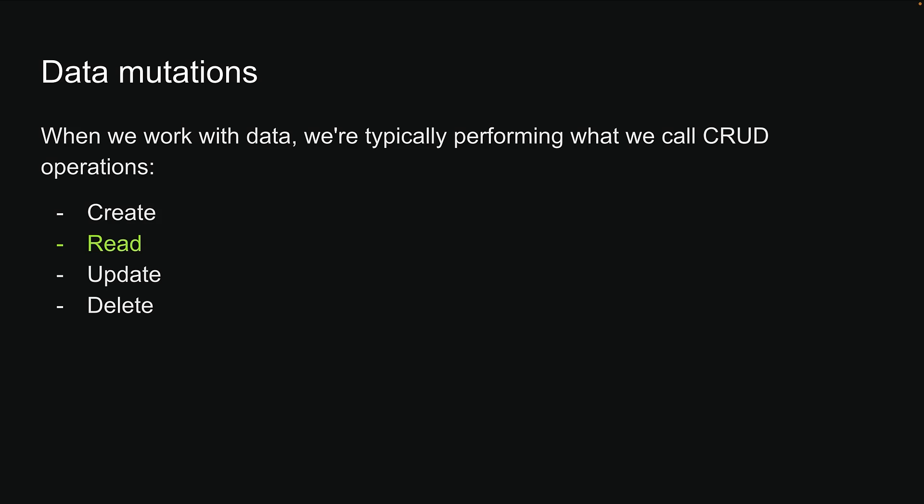We've already mastered the read part, so let's dive into the other three, starting with how to create data.